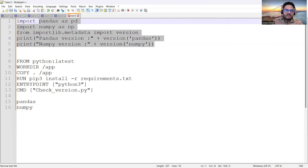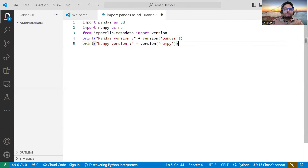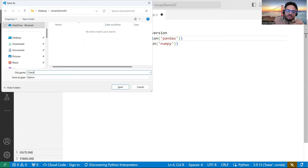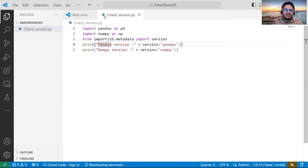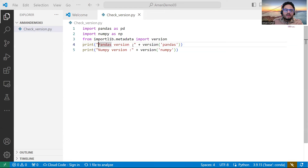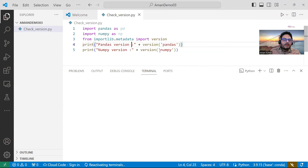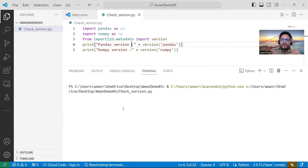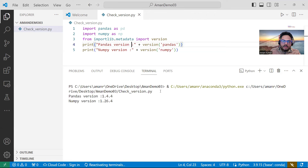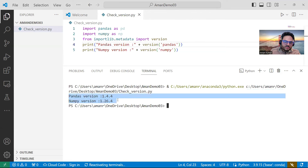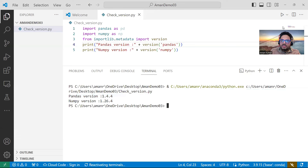This file basically imports pandas and numpy and tells which version they are. I'll call it 'check_version.py'. What I need to do is run it to see if it's running as expected — let's do that basic testing. I'll run it and as you can see it is running now in the terminal.